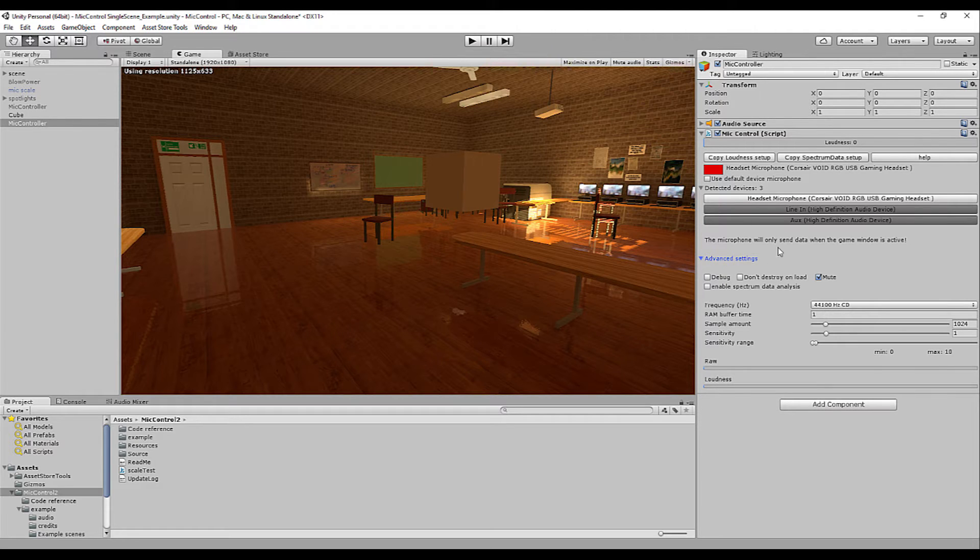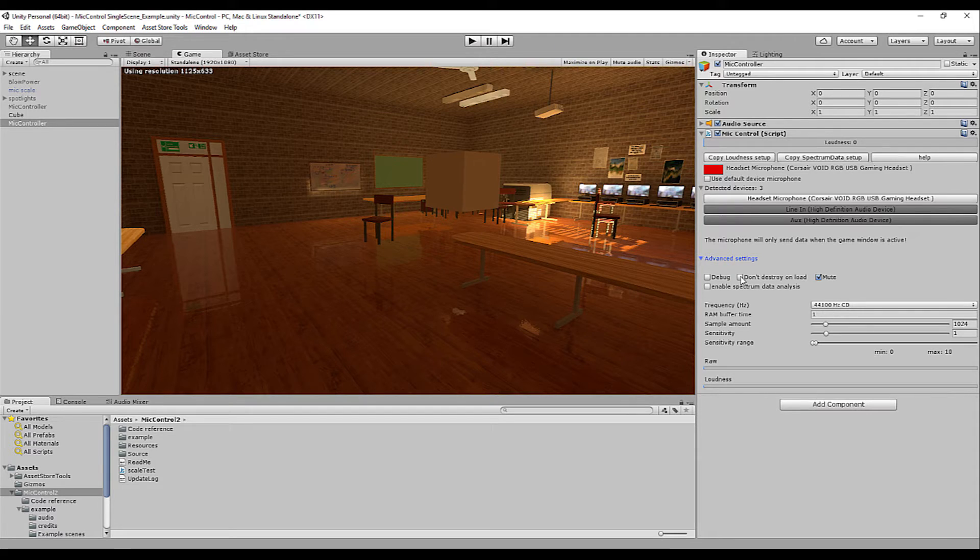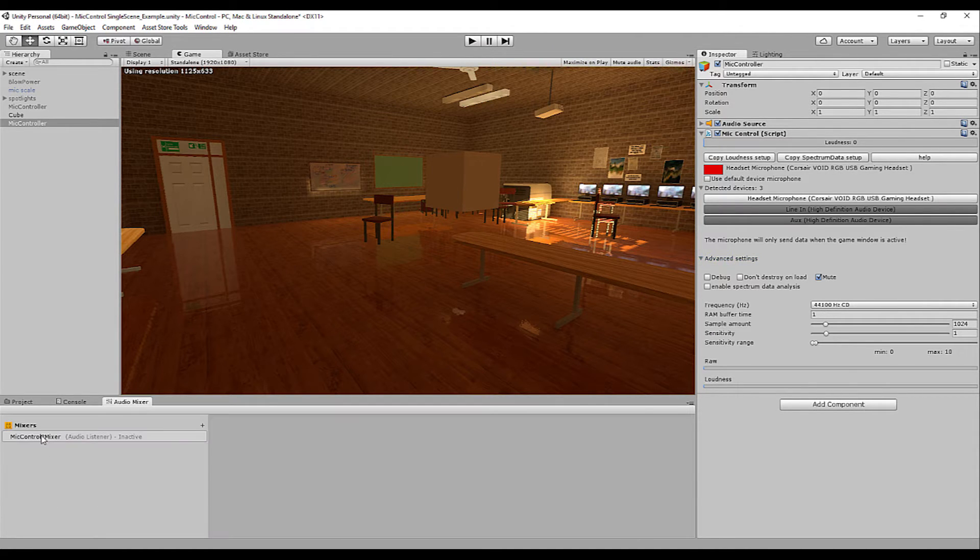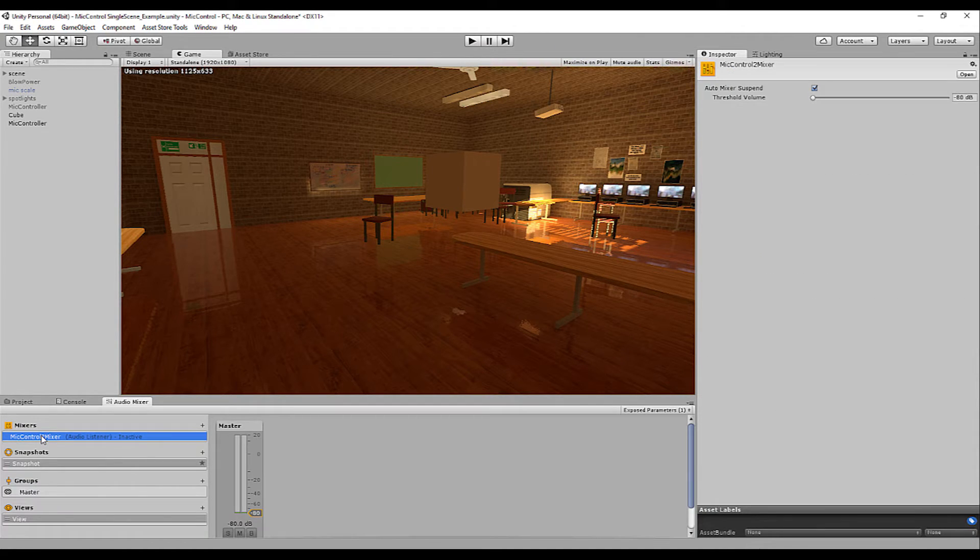but the most important one is already shown above in the loudness bar. Don't destroy on load is for another tutorial. It's mainly used for multiple scene setups in which your controller needs to stay alive in between scenes. The mute option controls the audio mixer.